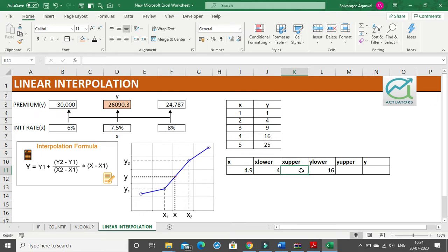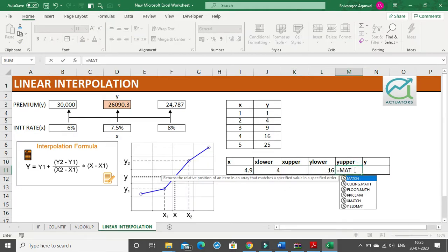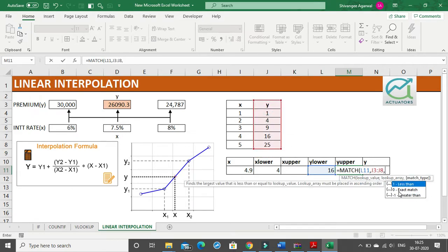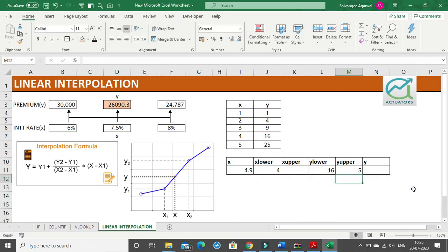Now I want x upper (x2) and y upper (y2). How to get these values? We will use the INDEX and MATCH functions. In the MATCH function I take the lookup value, the array, and a match type of 0 for exact match. I get 5 — meaning 16 is the fifth value in this entire column, so the MATCH function returns the row number where the value is found.